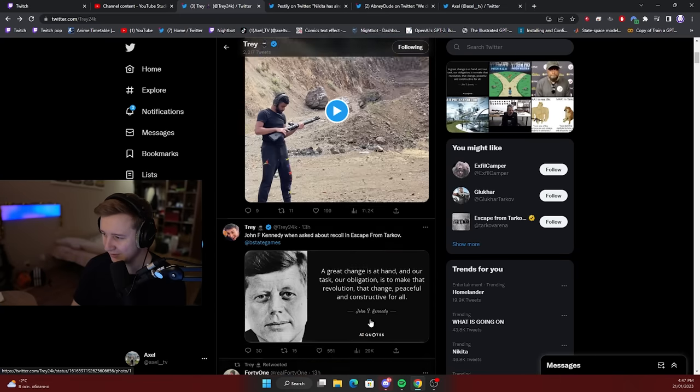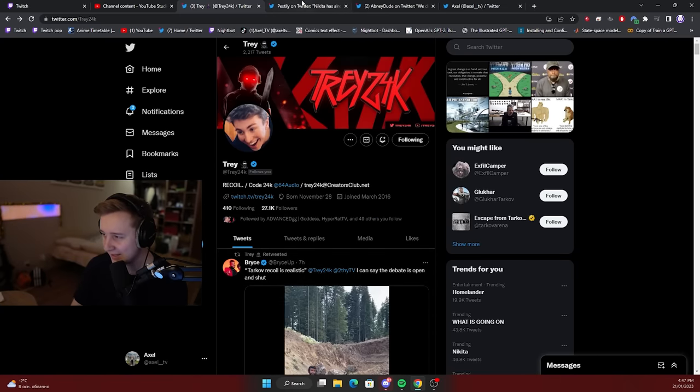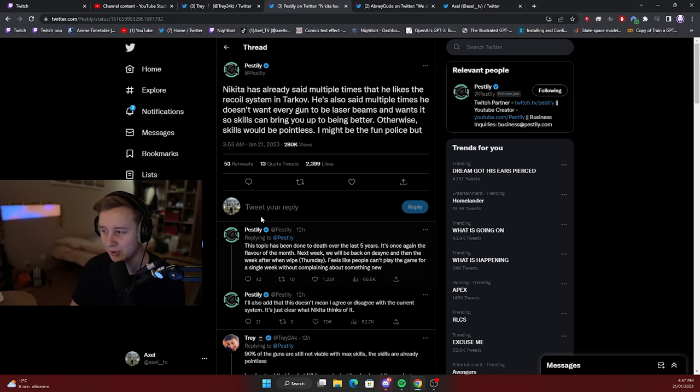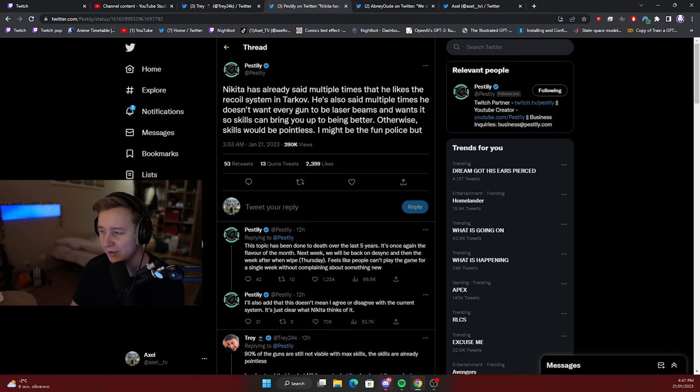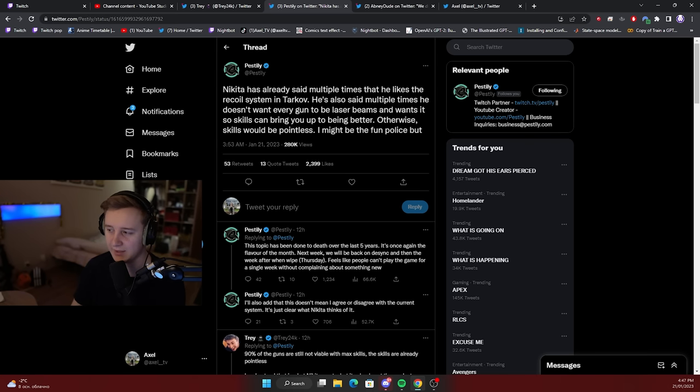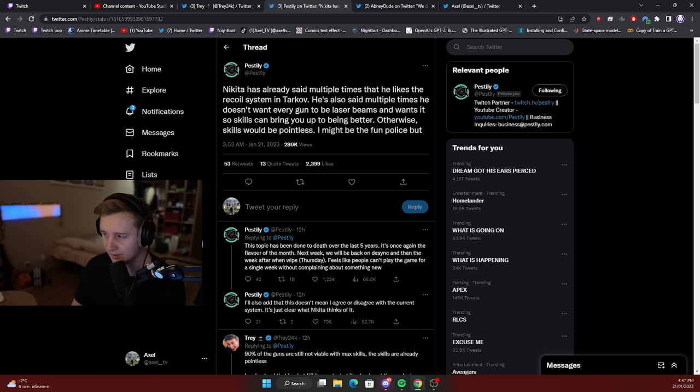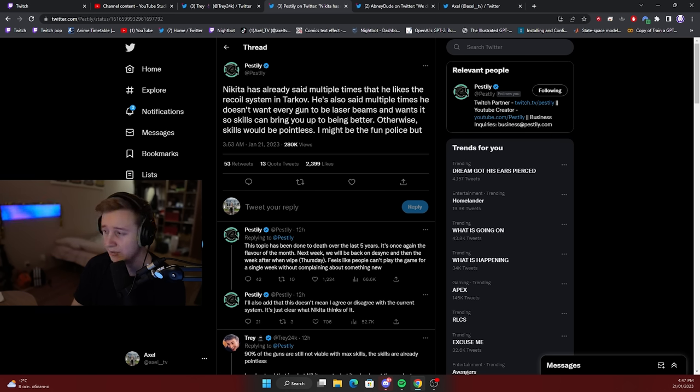Even our man, the dad Pestily, joined the discussion even though he's on vacation now in, I believe he is in Indonesia. He said that Nikita stated a couple of times that he likes the current recoil in Tarkov, he doesn't want every gun to be laser beams, and he wants those skills that can bring you up to being better.